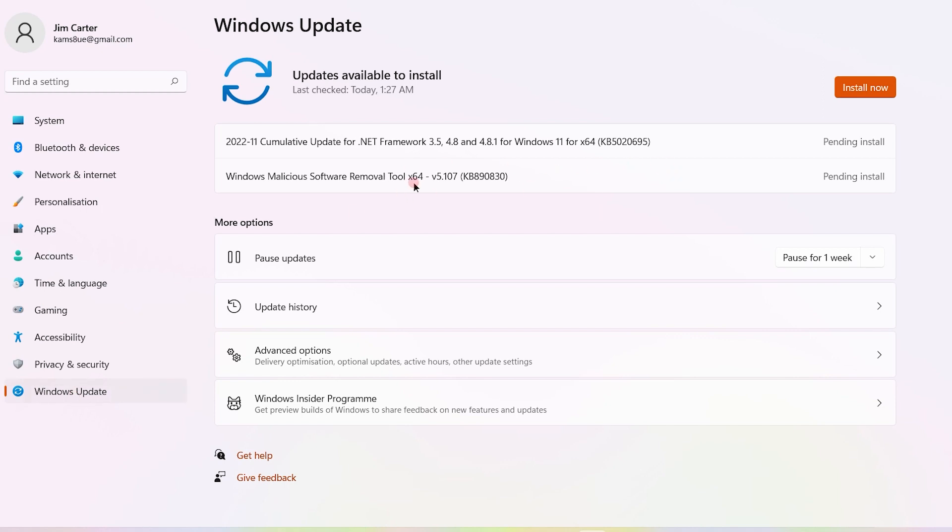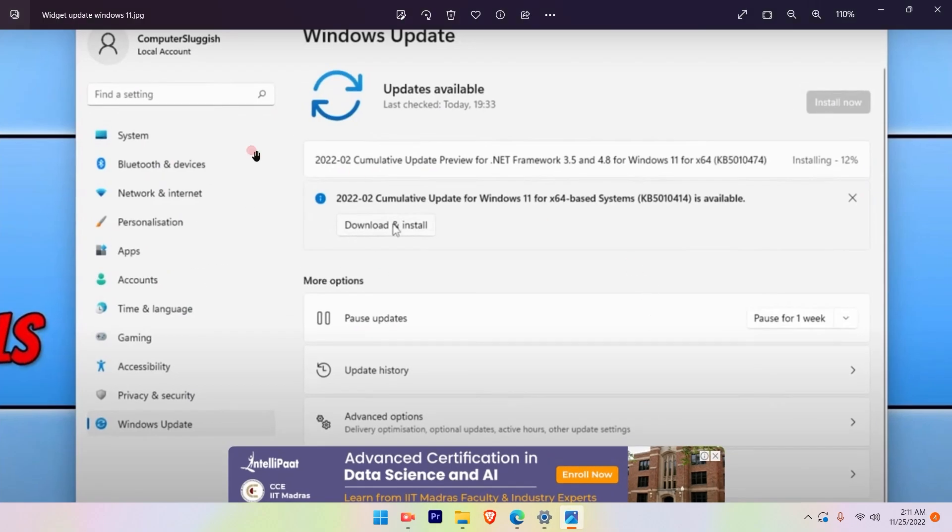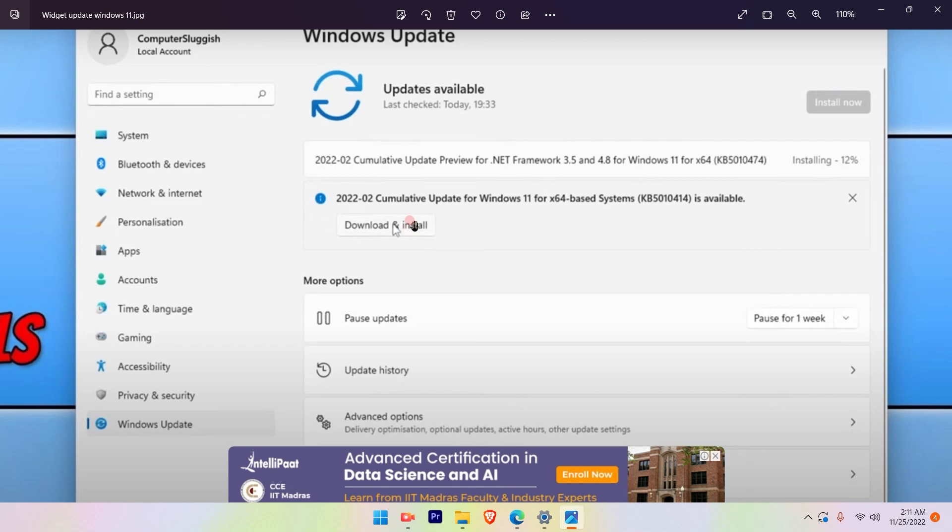Since I have already updated the widget, I'll show you how the update will look like. This is how the update will look. You have to look for KB5010414. If this update is available, that is the widget update that you have to download and install.